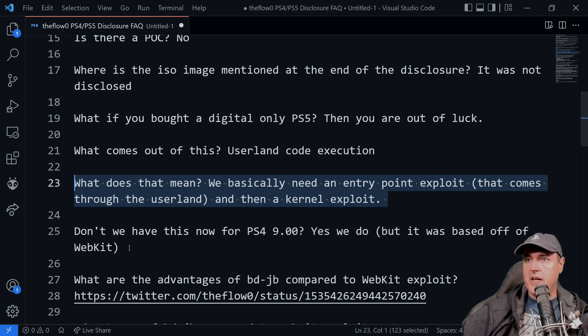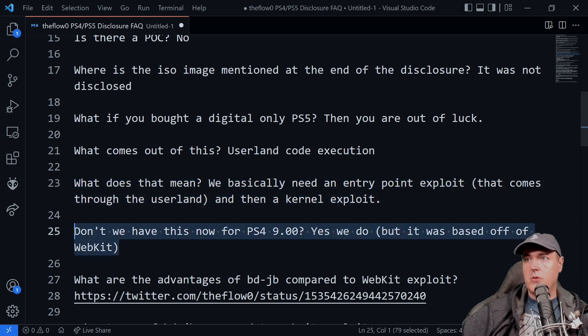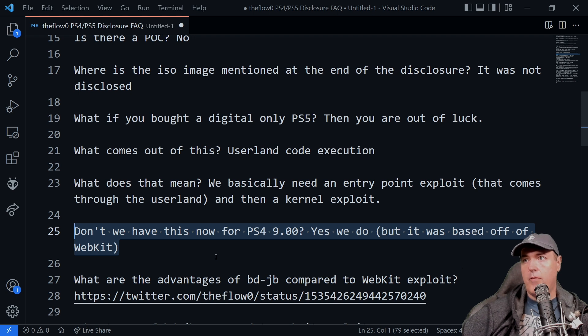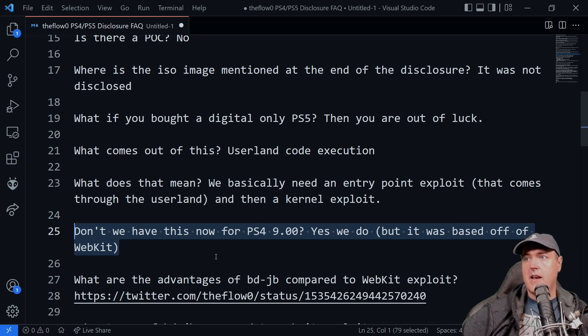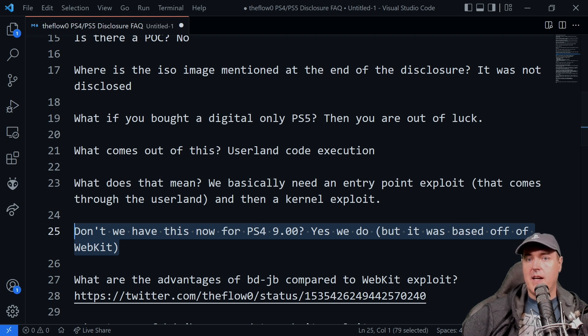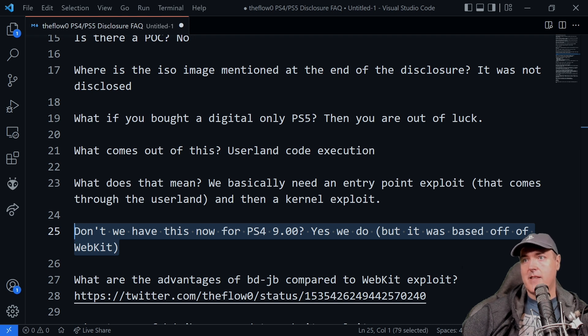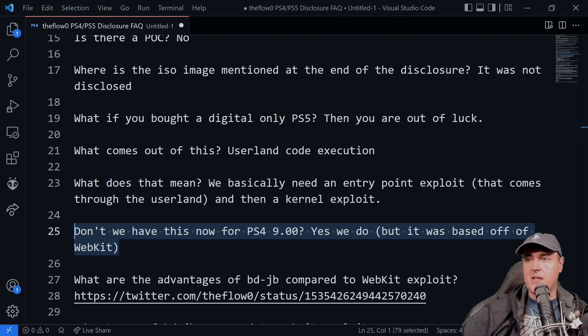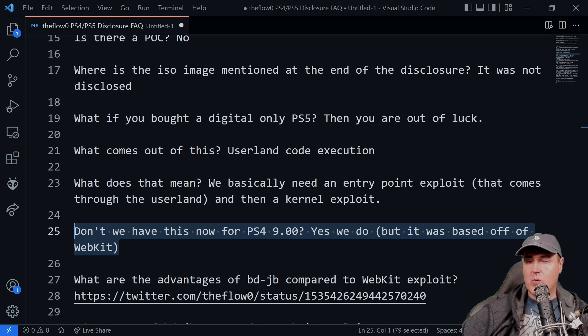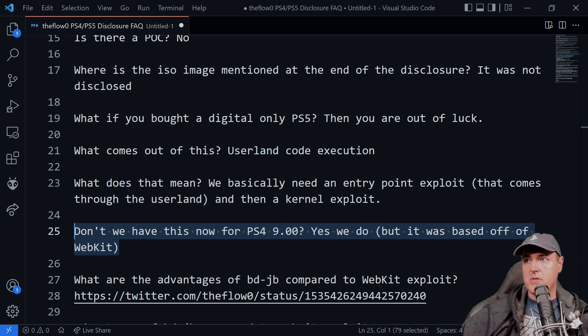So the next one here was don't we already have this now for PlayStation 4 9.00? And the answer to that is absolutely yes. That's how we've been able to play backups. That's how we've been able to do all sorts of things with the PlayStation 4 9.00.